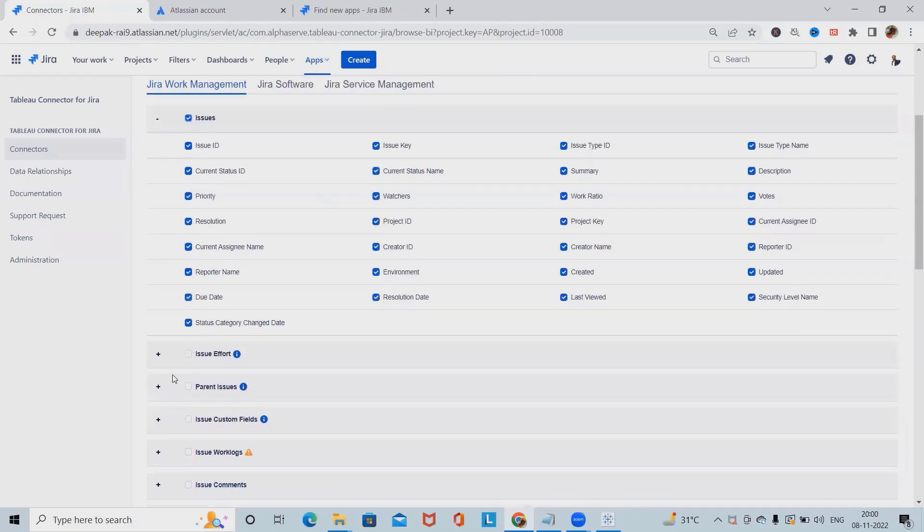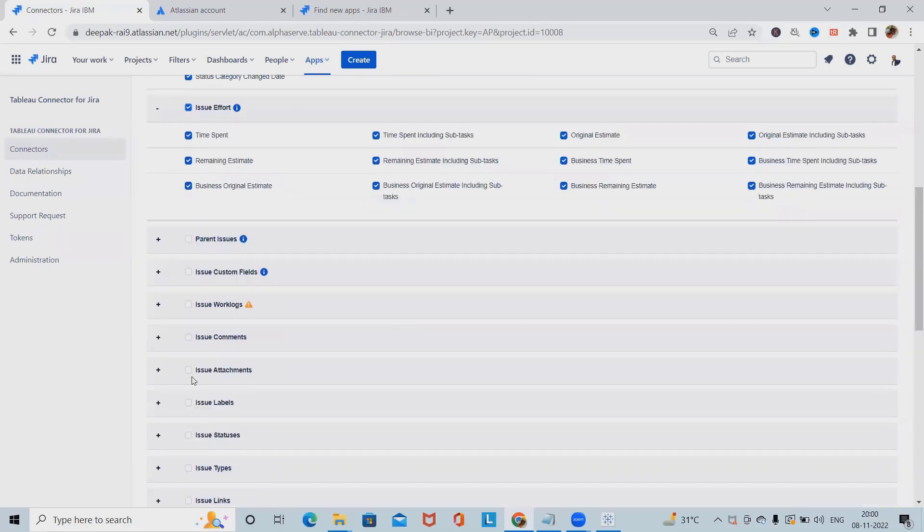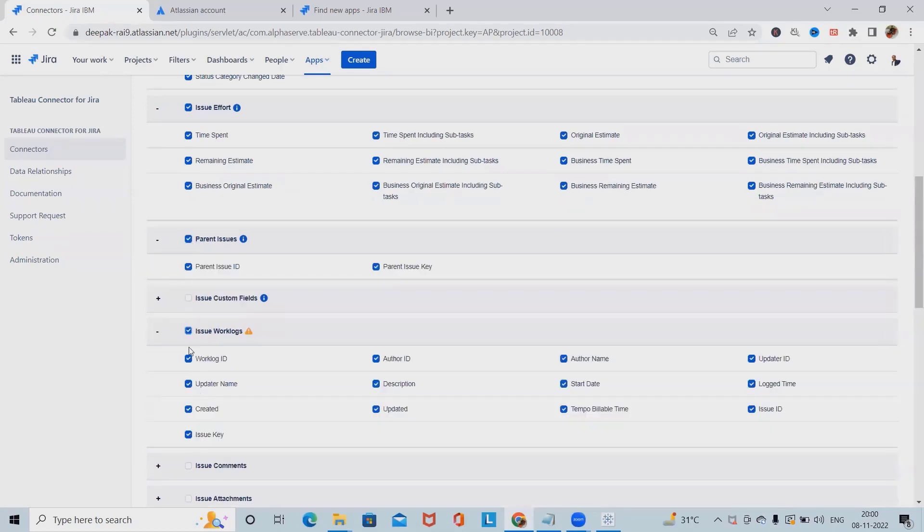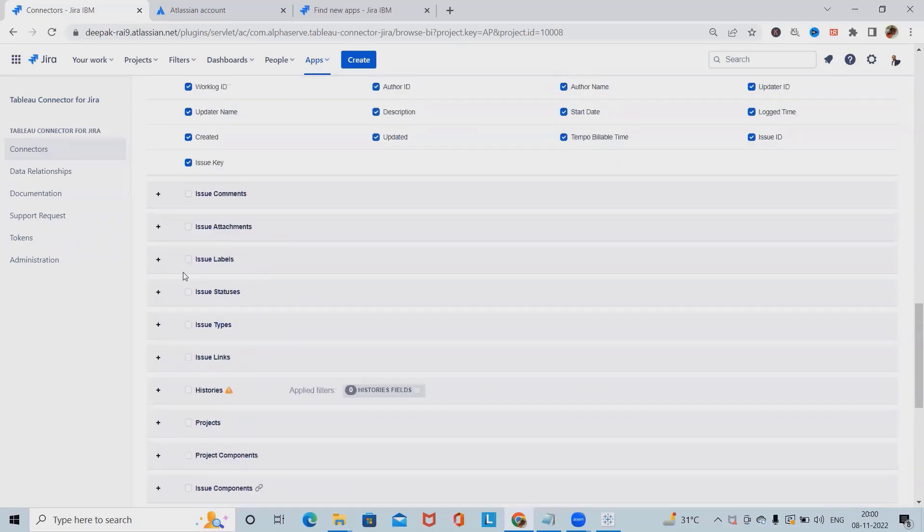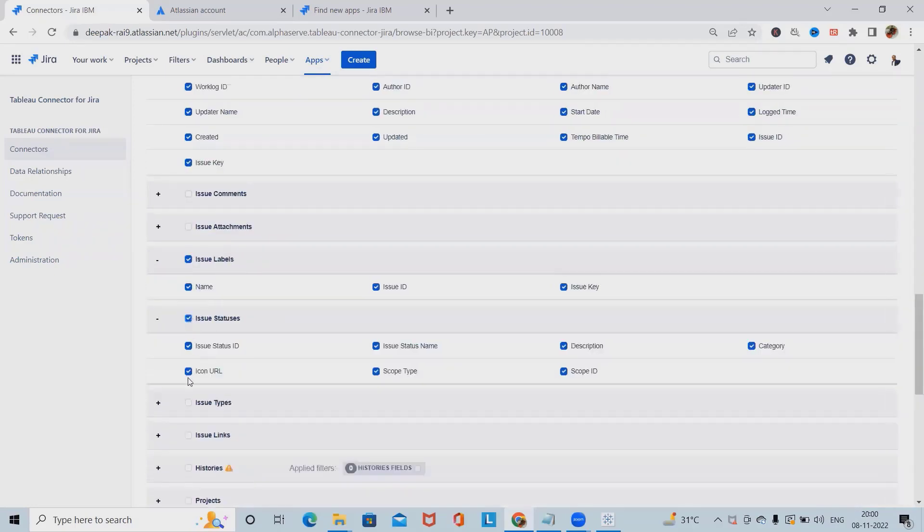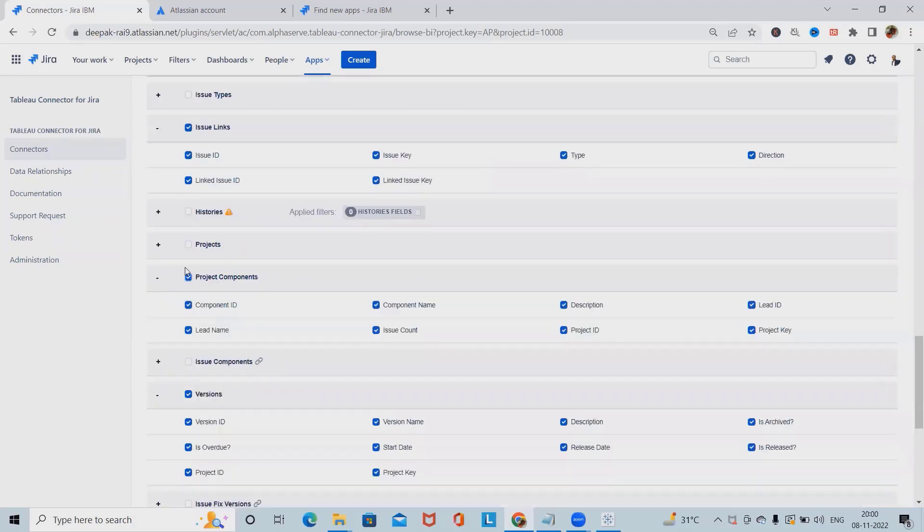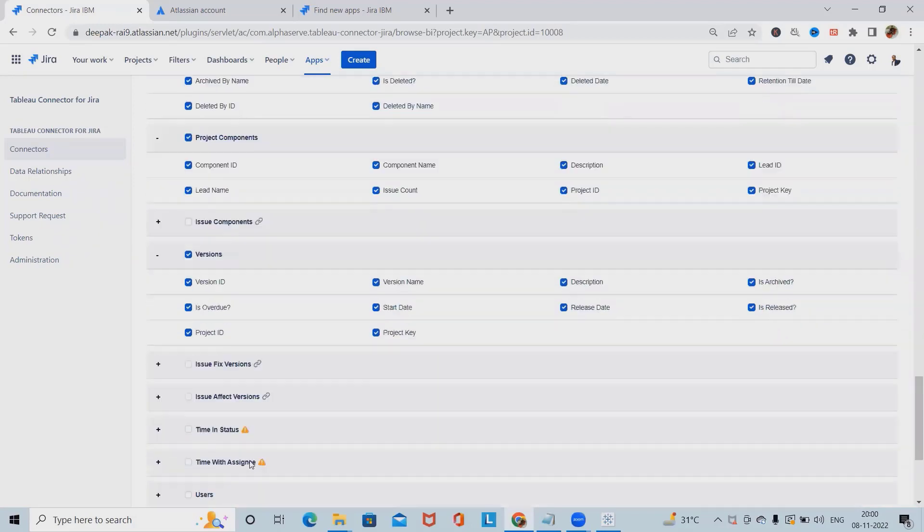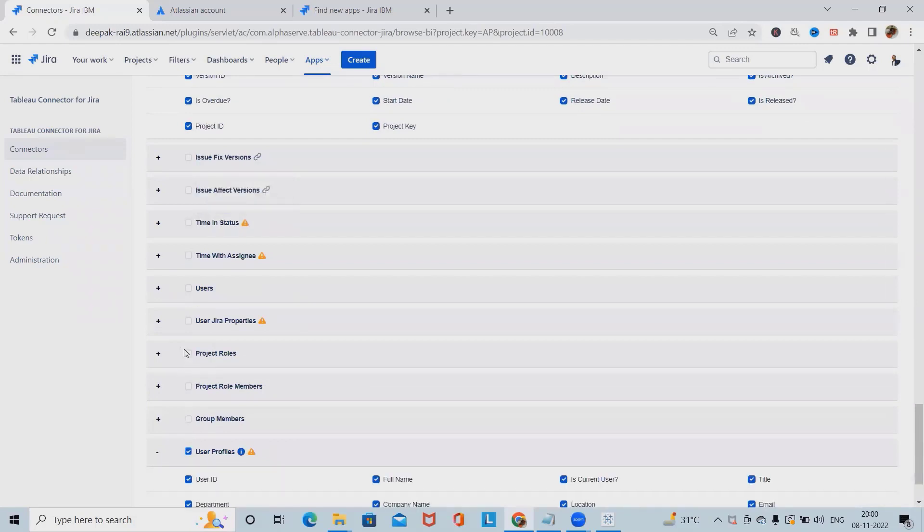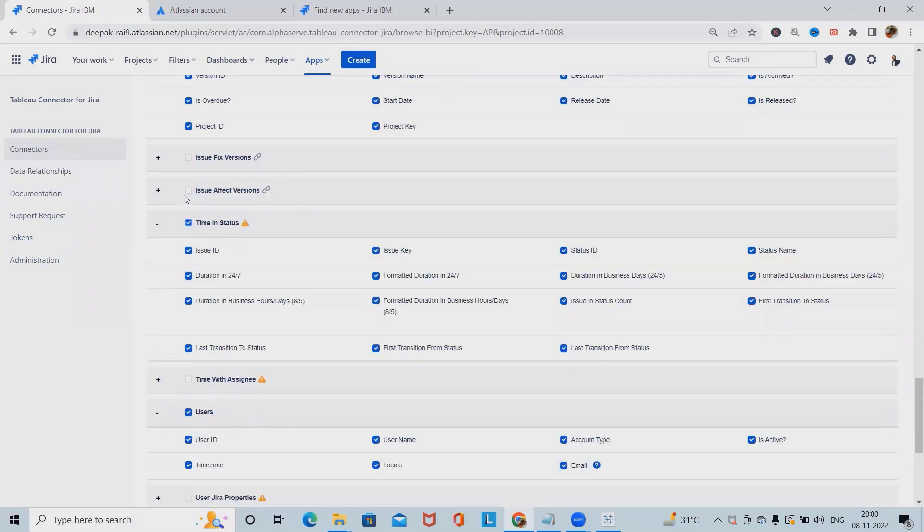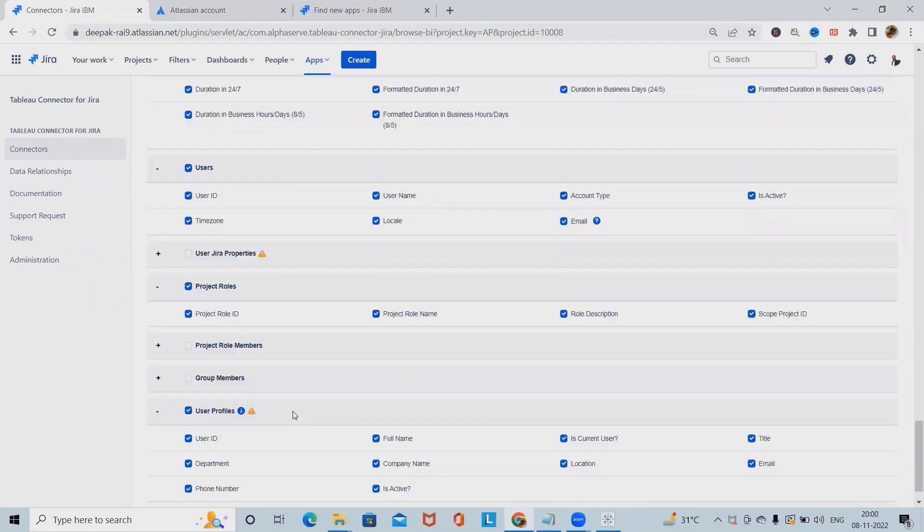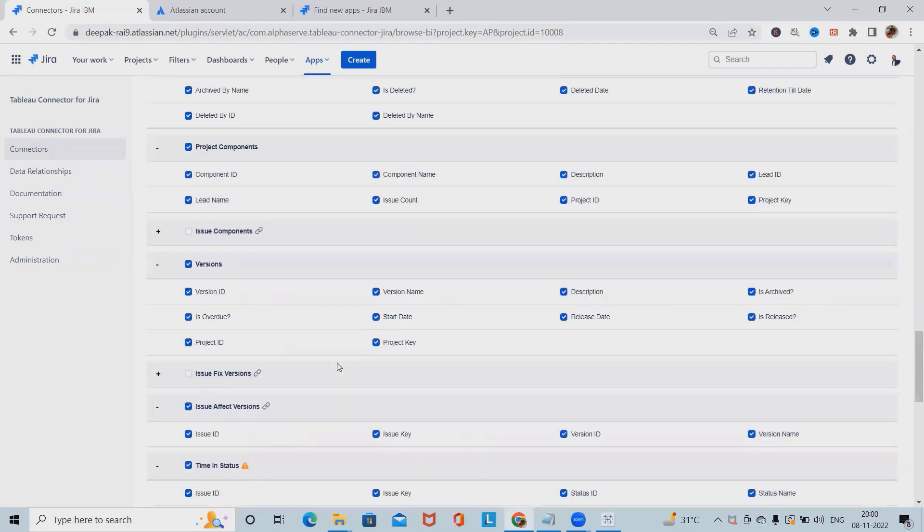Now, I am selecting issue report, parent issues, work logs, issue custom fields, then we have issue level, status, issue types, versions, project component projects, histories. I'm selecting everything, role user, time status, issue with affected versions, and now click on save.